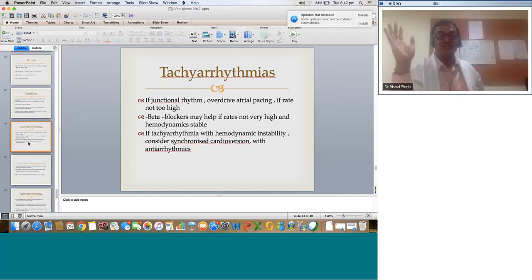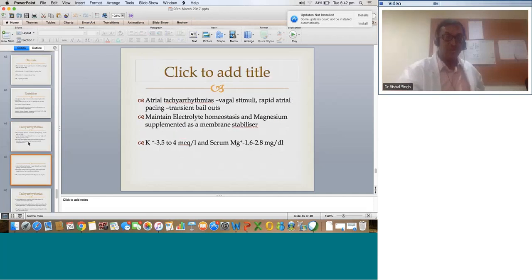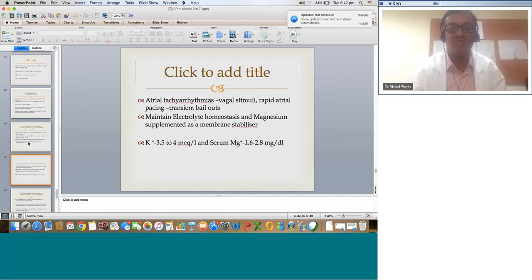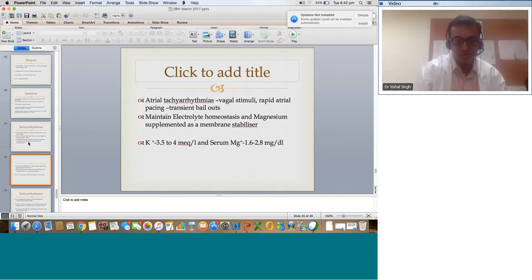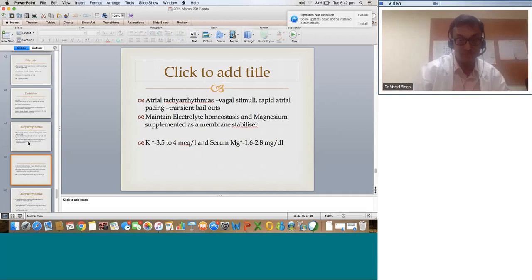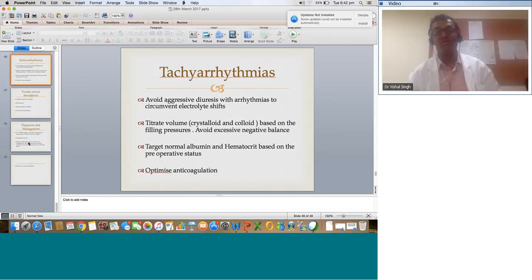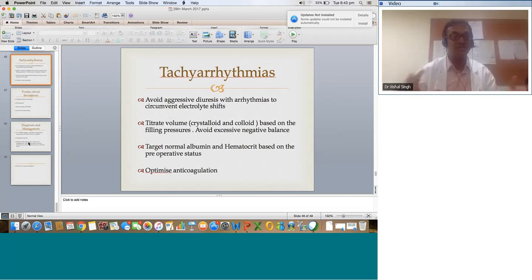Tachyarrhythmias in a Fontan are always detrimental. If junctional rhythm with not a very fast rate, consider overdrive pacing or beta blockers especially if hemodynamically stable. If there is a tachyarrhythmia — atrial tachy with hemodynamic instability — consider synchronized cardioversion with antiarrhythmics. Atrial tachyarrhythmias sometimes respond to vagal stimuli or rapid atrial pacing as transient bailouts, but will require long-term rate control with amiodarone or beta blockers. In the acute phase use amiodarone, then transition to beta blockers when shifting to oral. While giving amiodarone, maintain amiodarone level charting to avoid overdosing. Maintain electrolyte homeostasis and magnesium as a membrane stabilizer — potassium around 3.5 to 4, magnesium around 1.6 to 2.8. In patients with tachyarrhythmia, don't give too much lasix to circumvent electrolyte shifts. Target normal albumin and hematocrit, and optimize anticoagulation keeping INR of around 2.5 to 3.